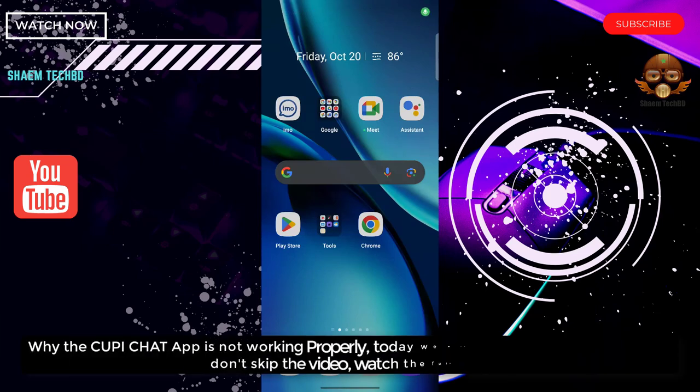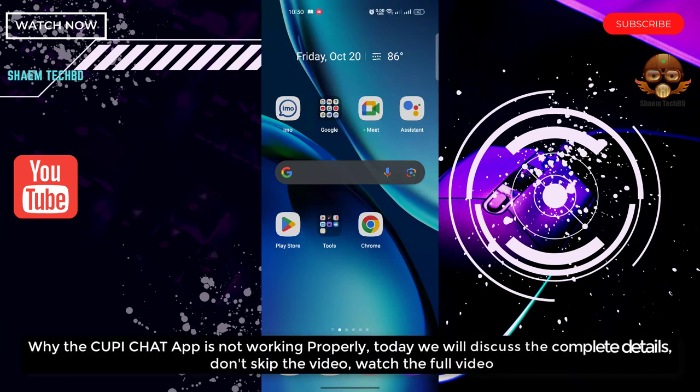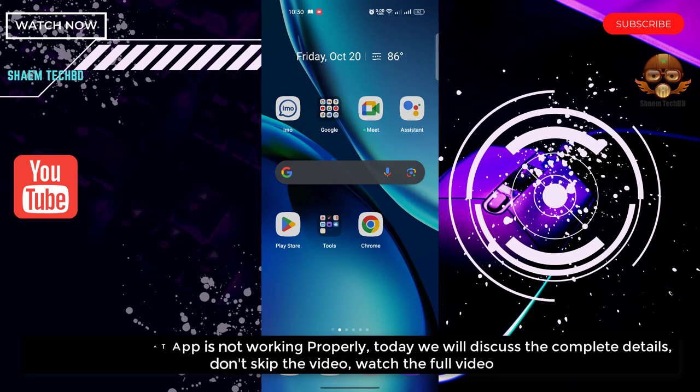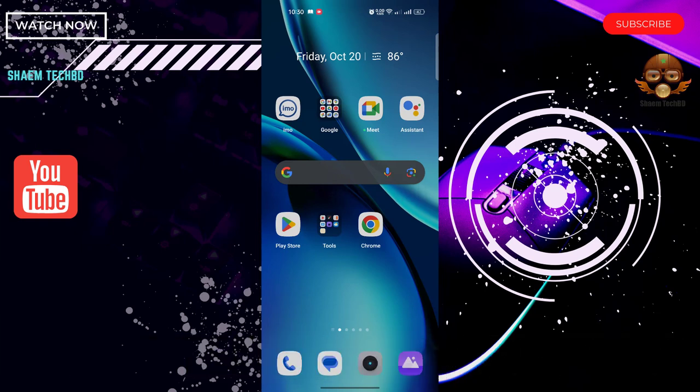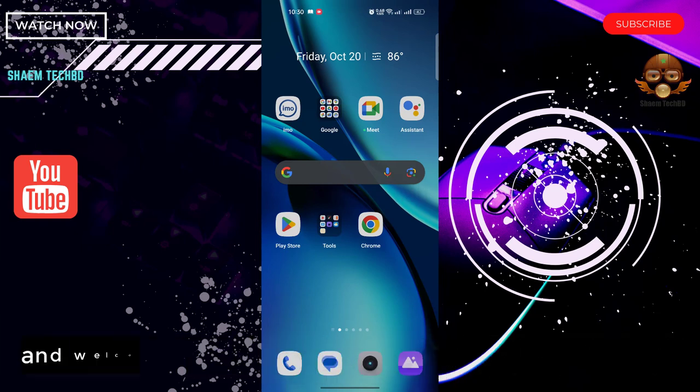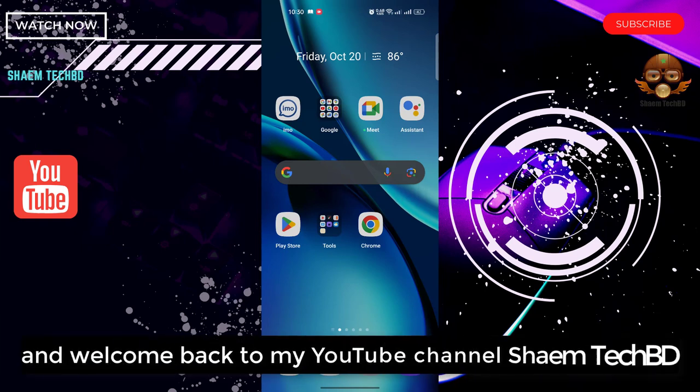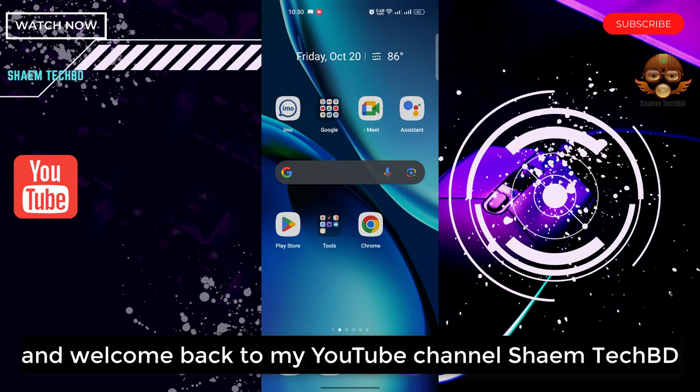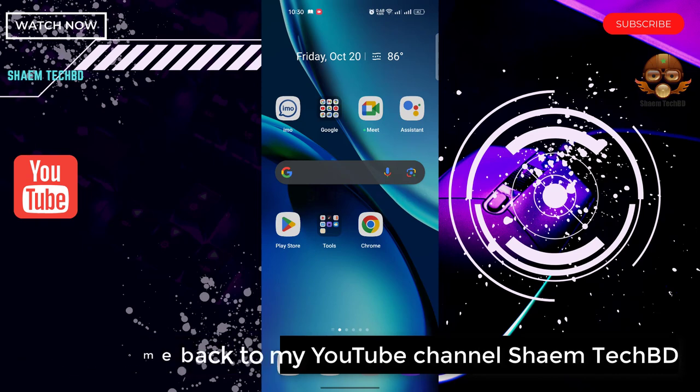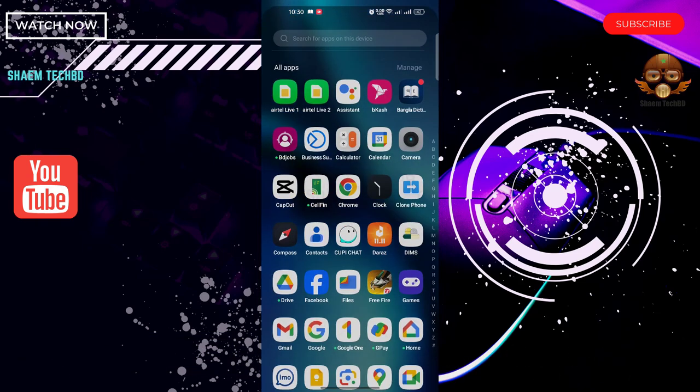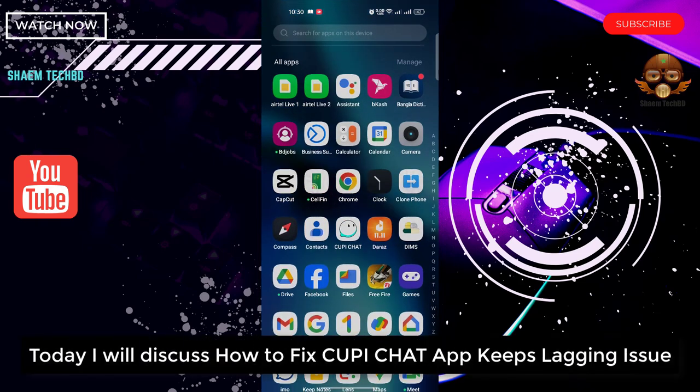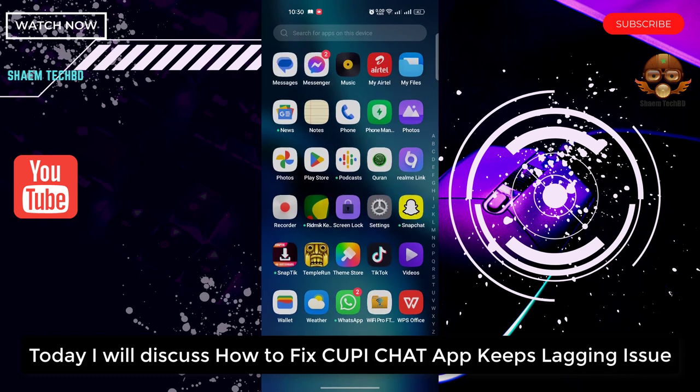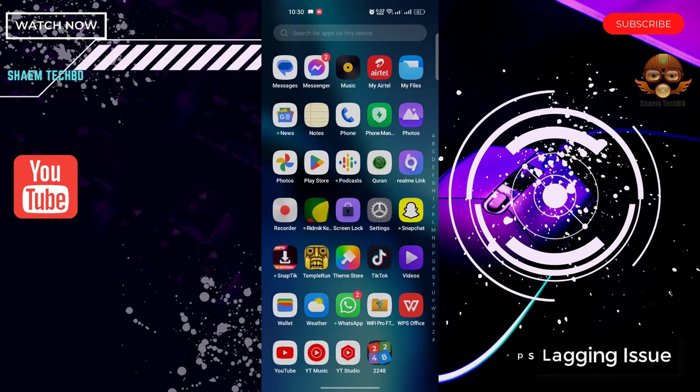Why the CupiChat app is not working properly. Today we will discuss the complete details. Don't skip the video, watch the full video. Hello guys and welcome back to my YouTube channel SamTechBD. Today I will discuss how to fix CupiChat app keeps lagging issue.